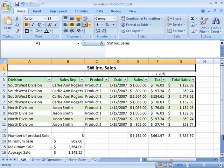Once you have created an Excel table, you can begin to use the features of a table. One feature that is very beneficial for organizing your data is to be able to sort that data in ascending or descending order. Based on the data, this could be alphabetically, numerically, or by date.